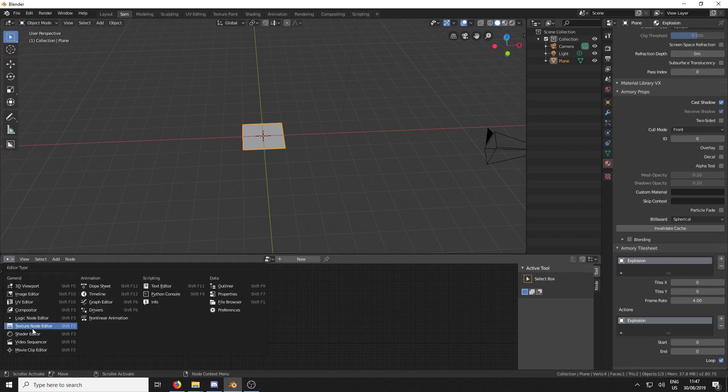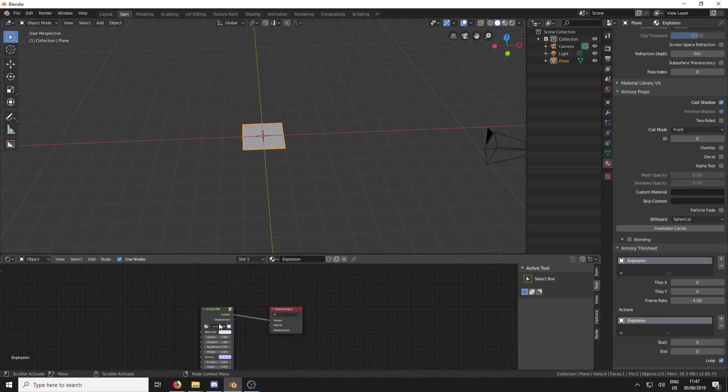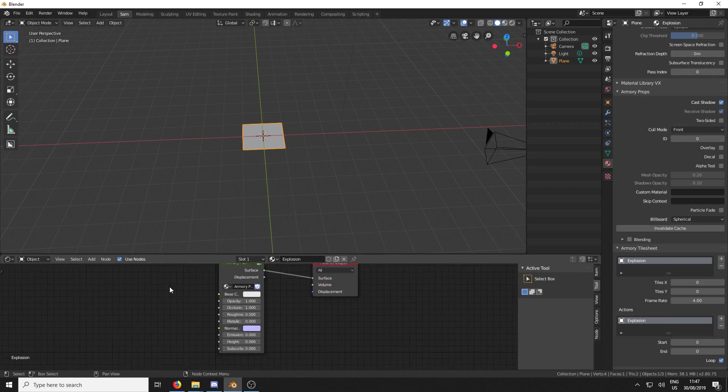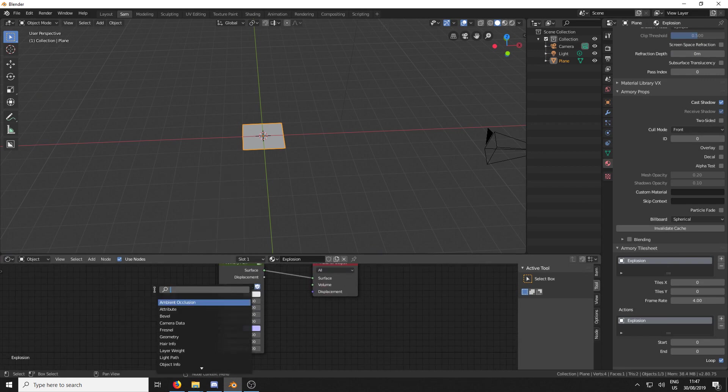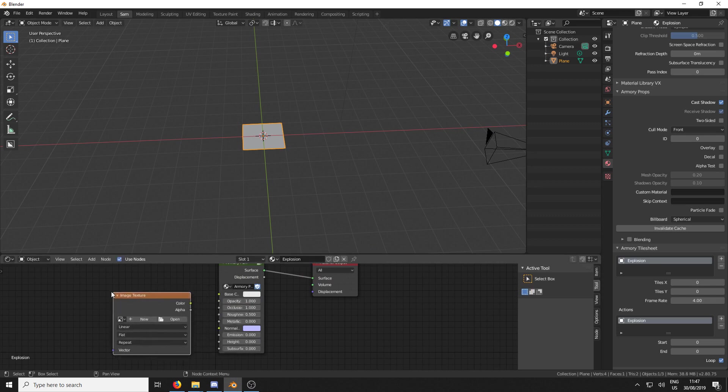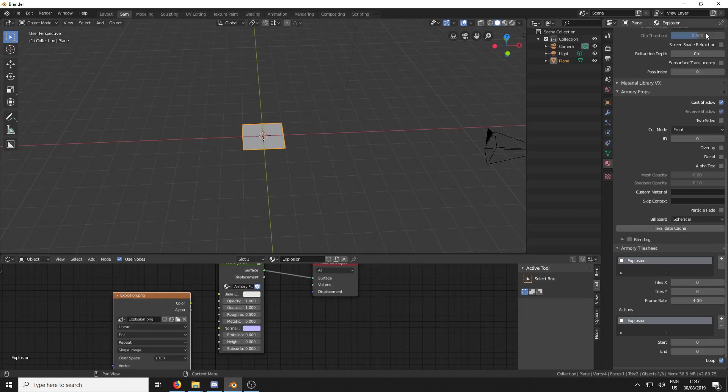So that's all in place now. Let's go to our Shader Editor and add in our Tilesheet. So I'm just going to hit Shift-A and search for Image. And here it is here. So we're going to add that in.